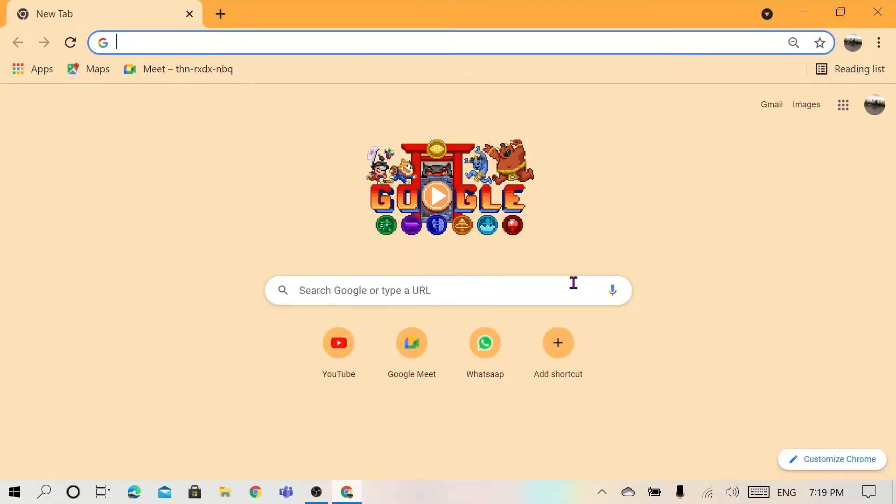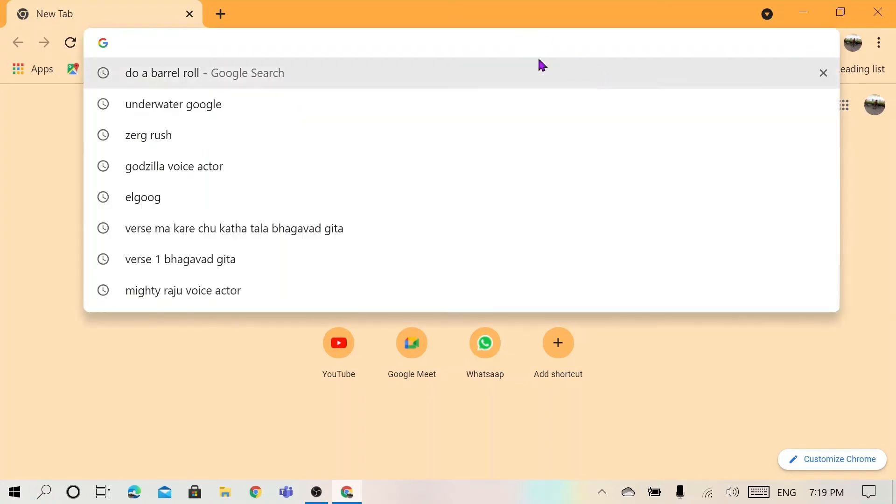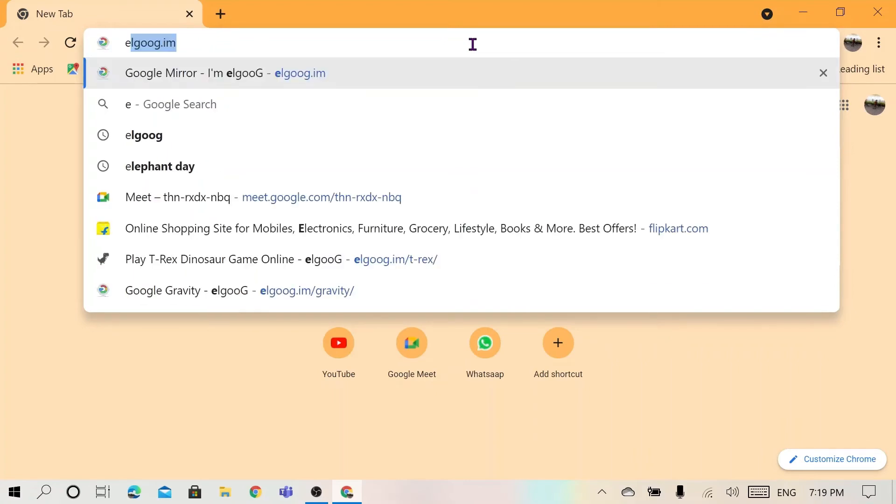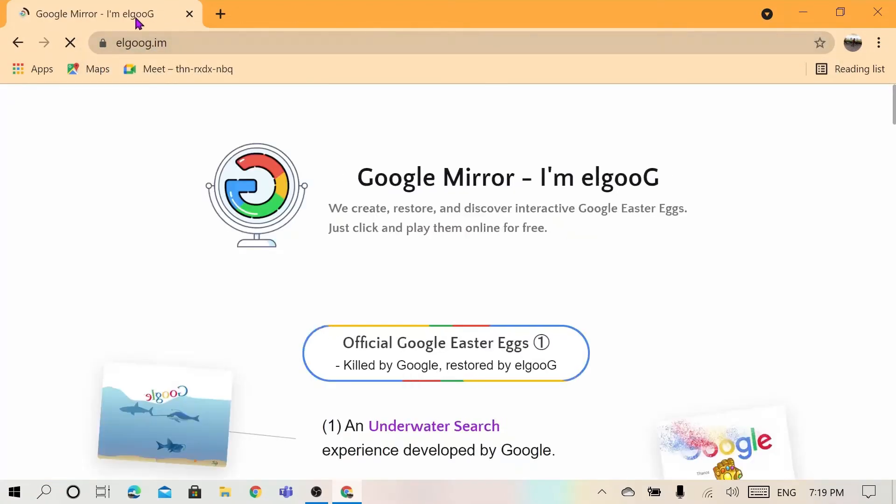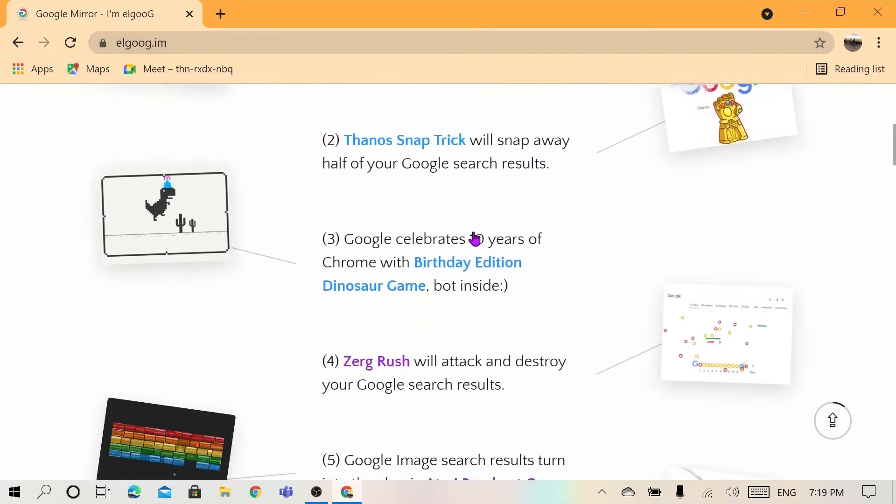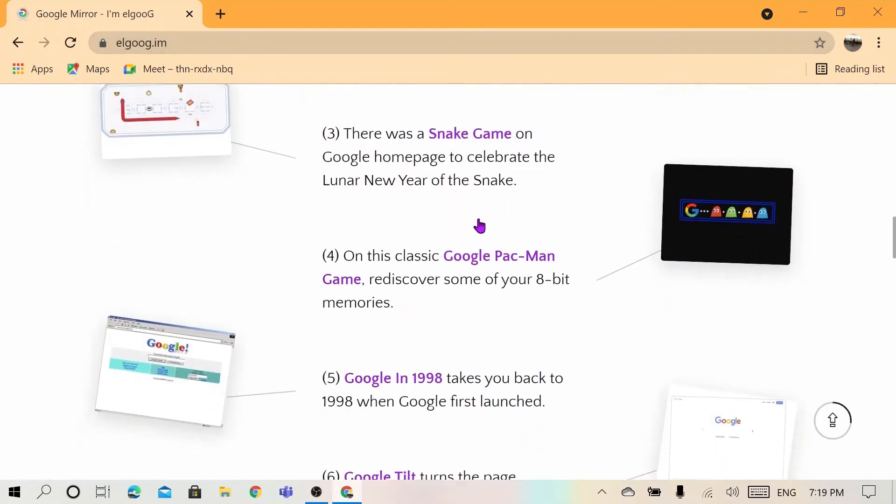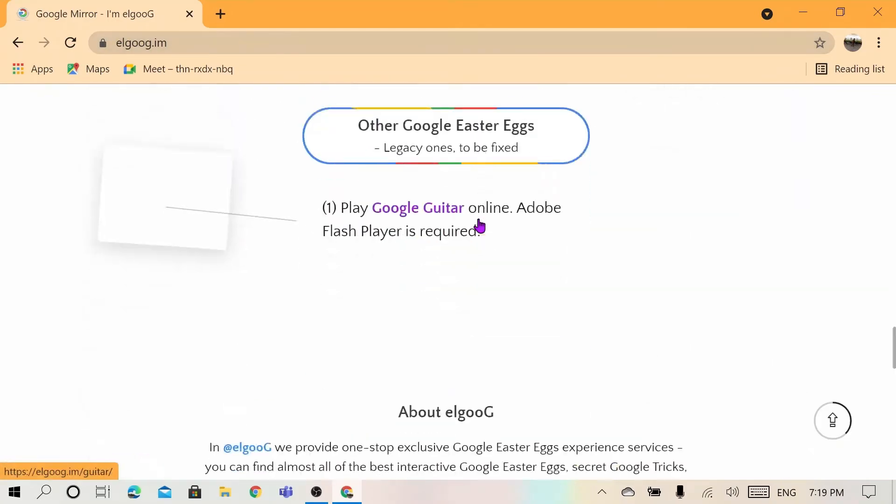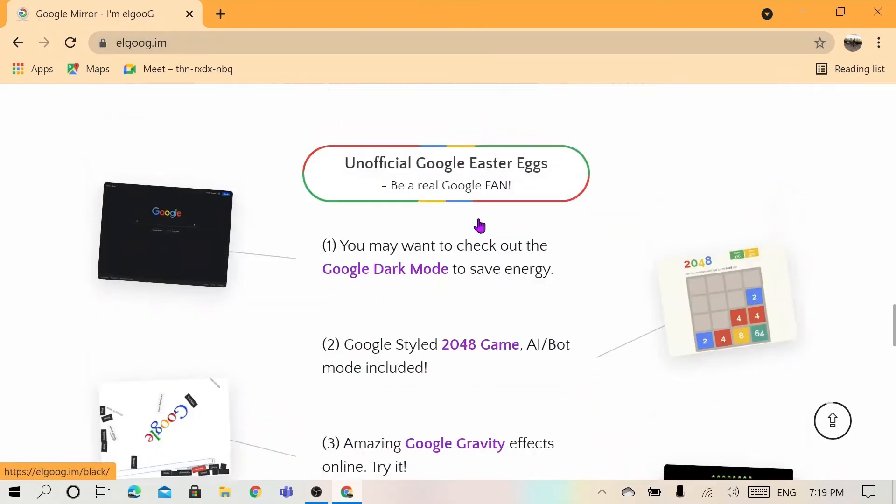Okay, so the next Easter egg is if you go to Google and search this website. It is called elgooG.im. That's just 'elgoog' - Google. We'll have all the Easter eggs of Google in this website, so do check it out. These all are very nice and hopefully you like it.